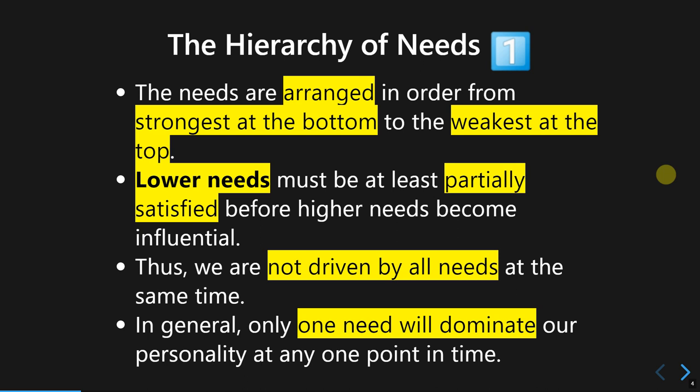The lower needs should be at least partially satisfied before proceeding to the higher needs. Higher needs only become influential once the lower needs are at least partially fulfilled. The theory also says we are not driven by all needs at the same time — at each specific stage in our lives, one specific need is more dominant than the others.